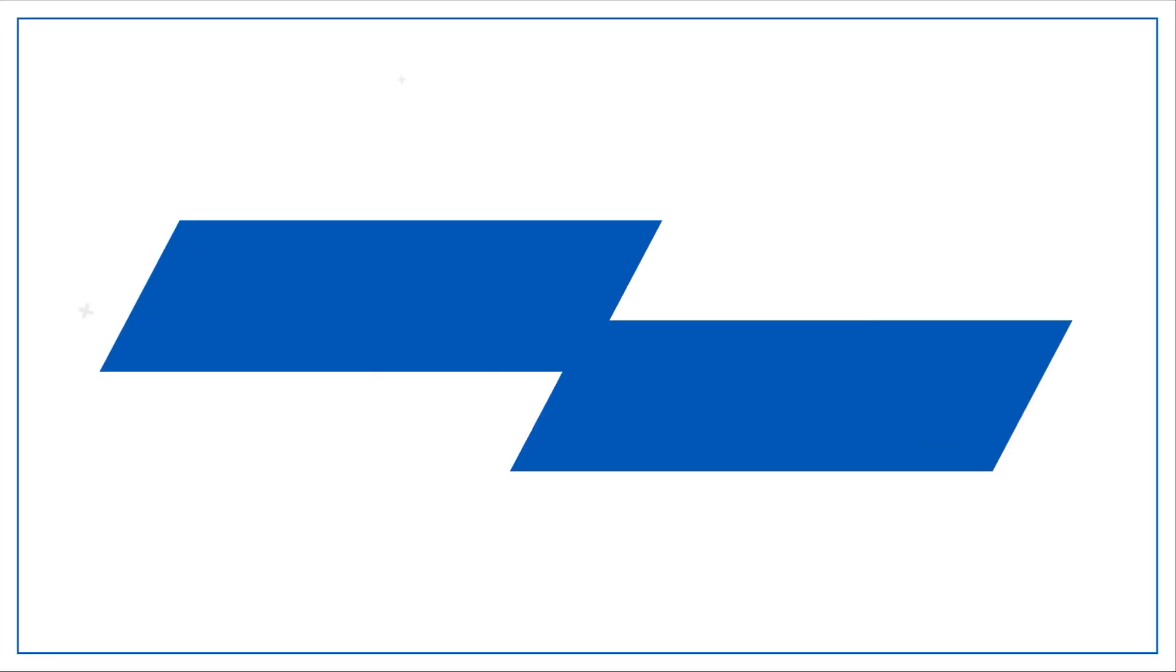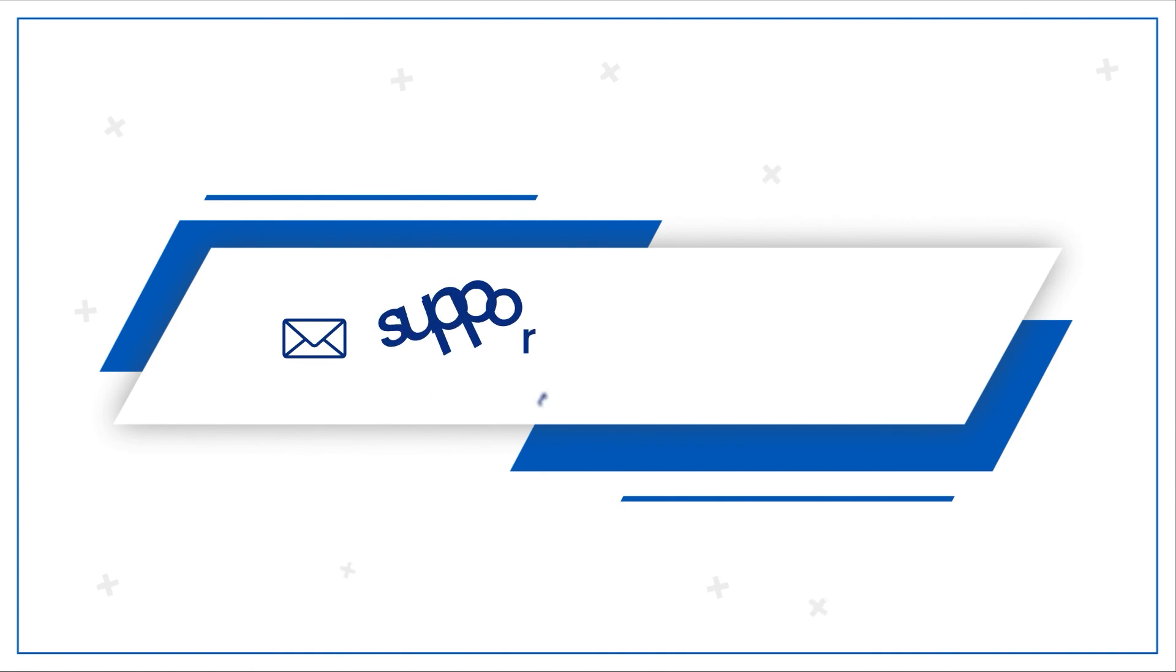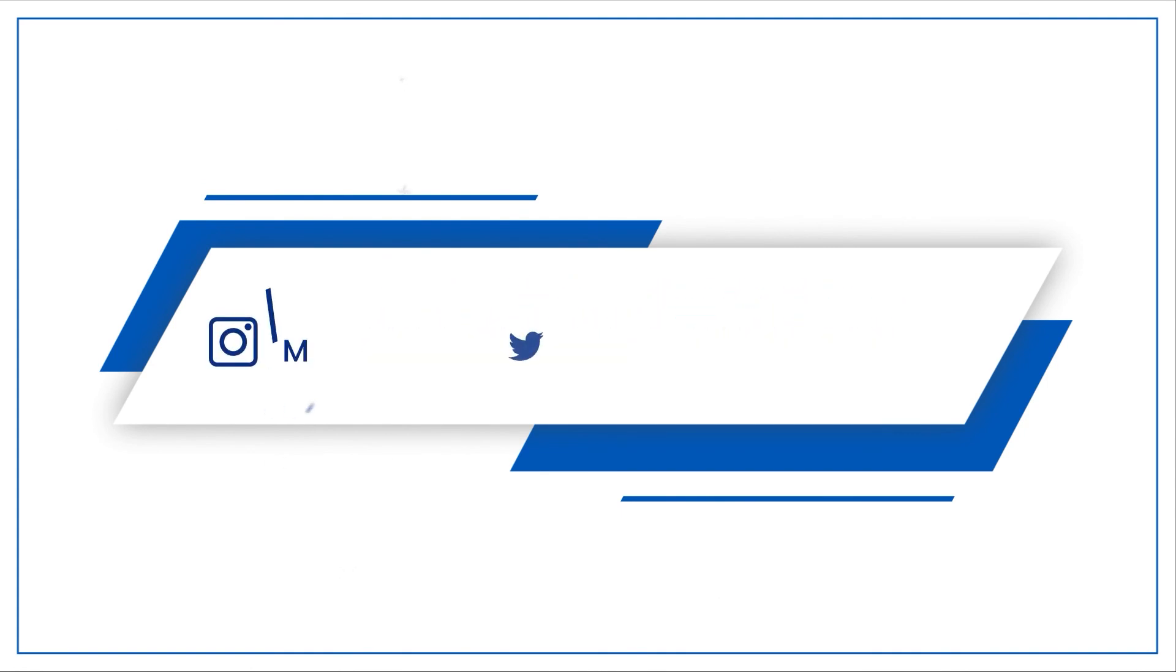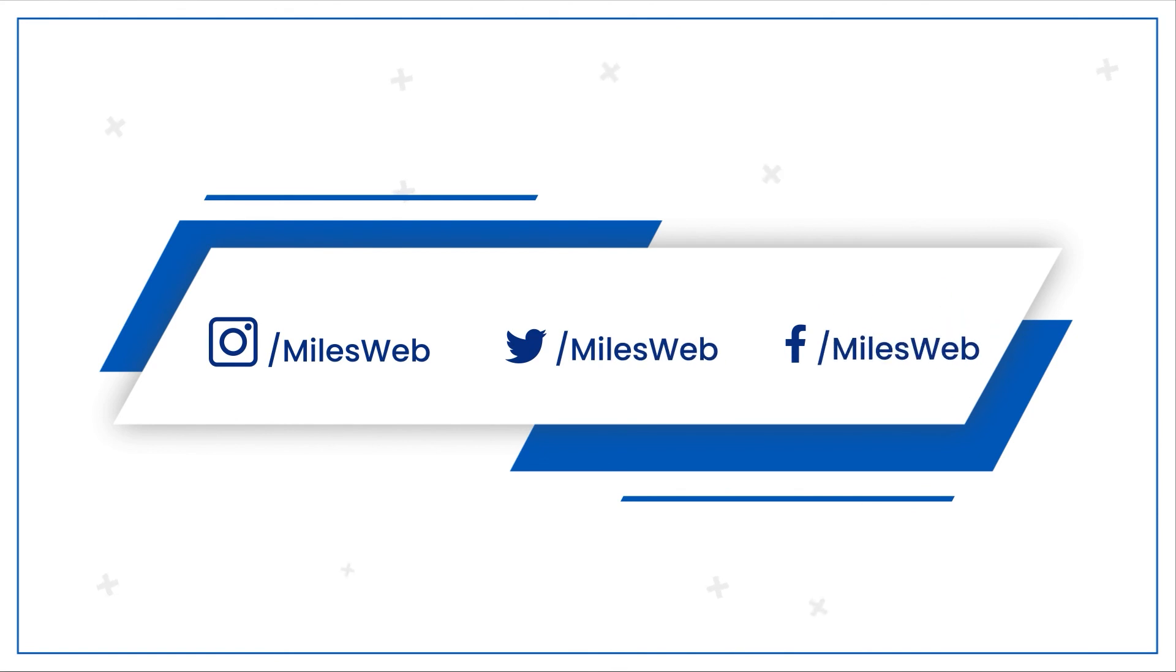For any technical questions, you can contact us on this email ID. Do follow us on other social media platforms.